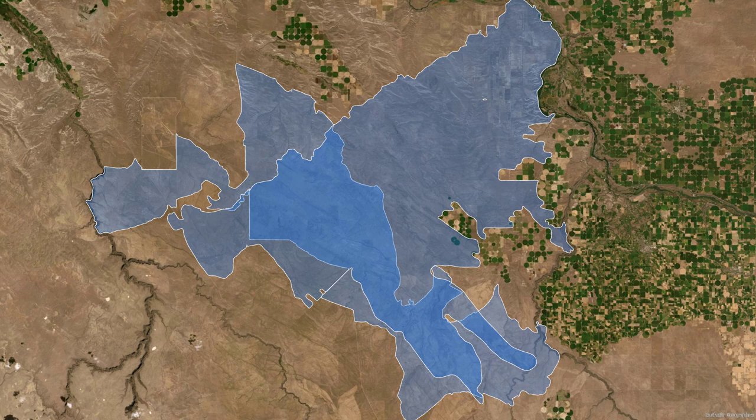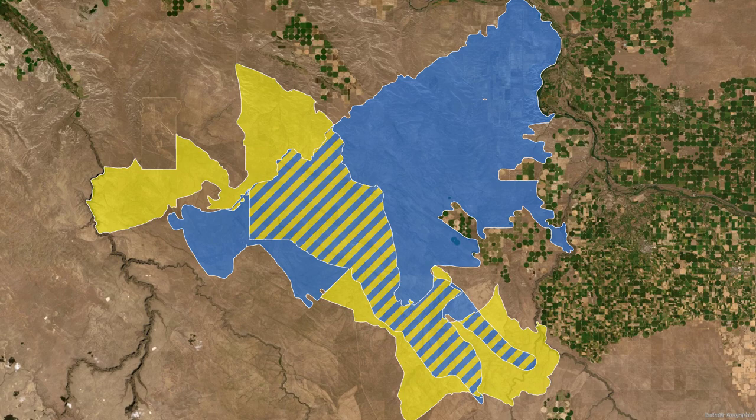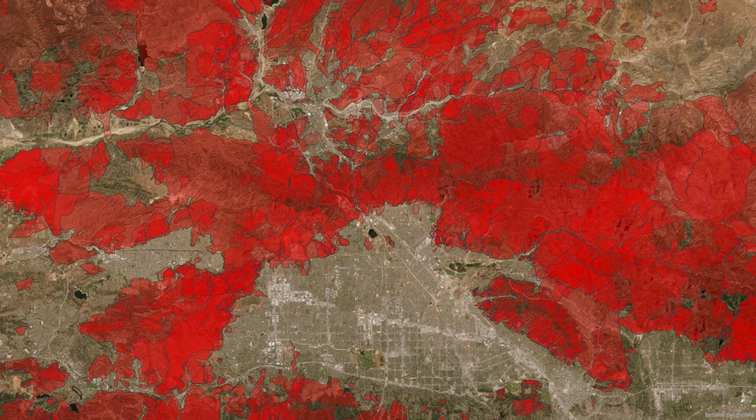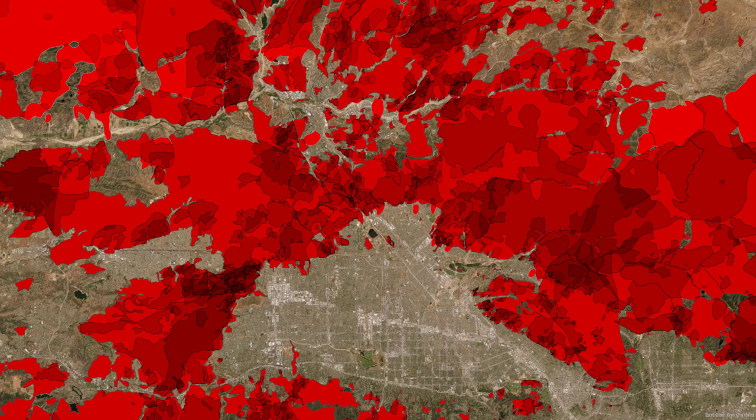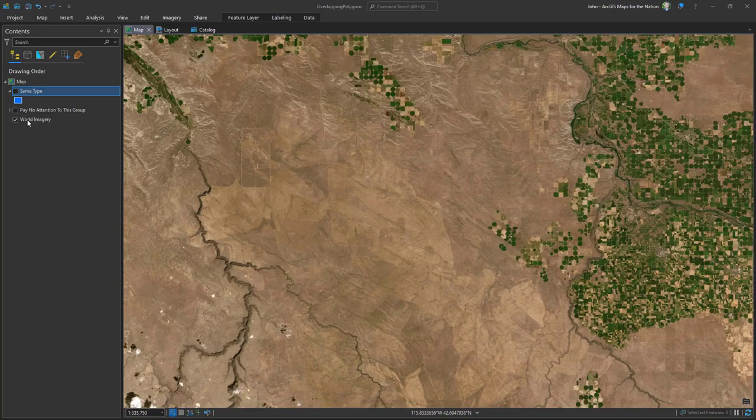What do you do when you've got polygons that cover up other polygons in your map? How do you visualize them? I'm going to show you how to make some maps that visualize overlapping polygons when you've got just two overlapping polygons or when you've got a load of overlapping polygons. Let's do this.